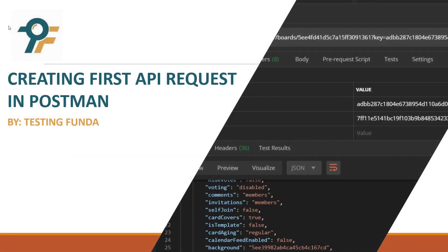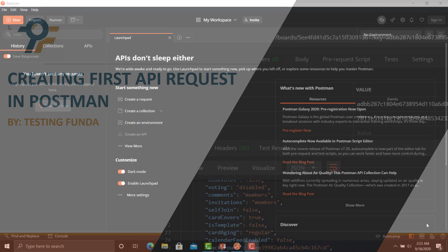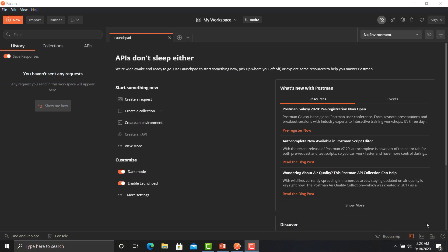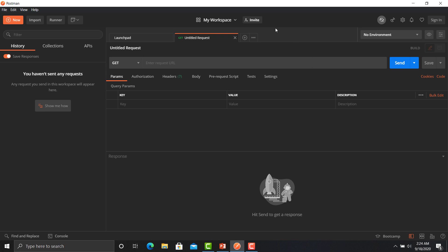Hello everyone, welcome to this Postman tutorial. In this tutorial we will learn to create an API request in Postman. There are multiple ways to create an API request in Postman. The first one is to create a request from the launchpad — just click on 'Create a Request' and you will see a whole panel or screen to create a request.